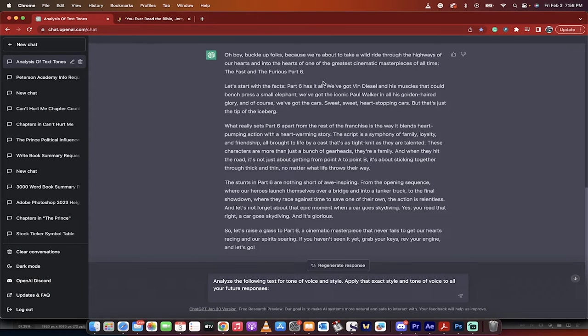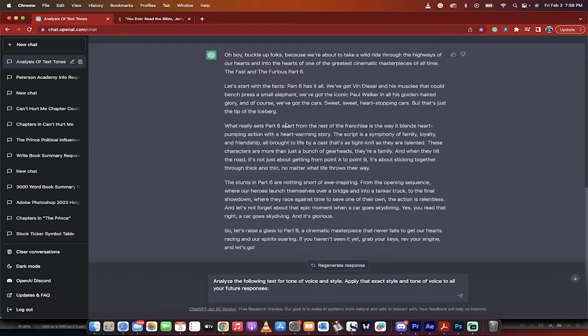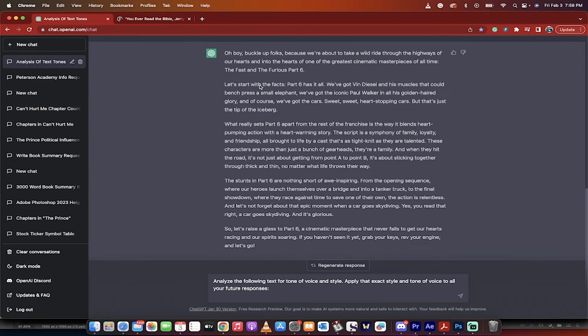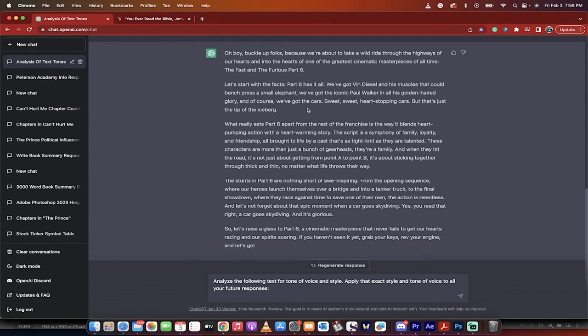And here's what it came back with. Oh boy, buckle up, folks, because we're about to take a wild ride through the highways of our hearts and into the hearts of one of the greatest cinematic masterpieces of all time, the Fast and the Furious Part 6. Now, if you read through this, let's start with the facts. Part 6 has it all. We've got Vin Diesel and all his muscles that can bench press a small elephant. We've got the iconic Paul Walker and all his golden-haired glory, and of course, we've got the cars, sweet, sweet, hard-stopping cars.